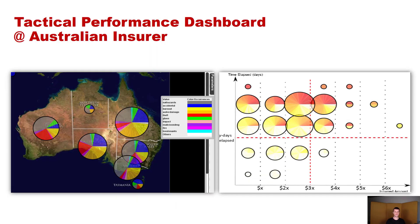Another concrete example of a tactical performance dashboard comes from an Australian insurer. On the left, it shows a visualization based on Australian regions of different distributions of different insurance claim types. On the right, you can get an understanding of how much time has elapsed in processing those claims and what is the incurred amount of those claims.